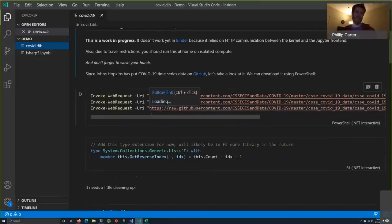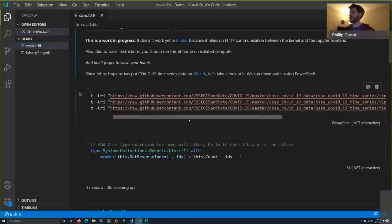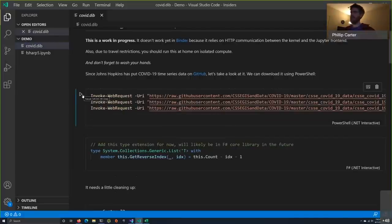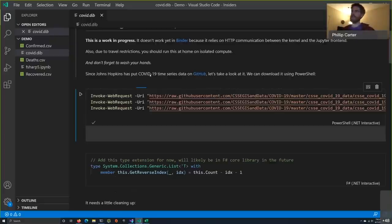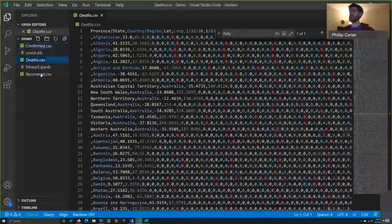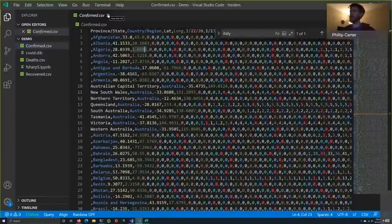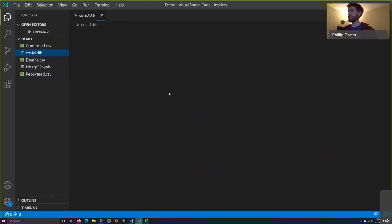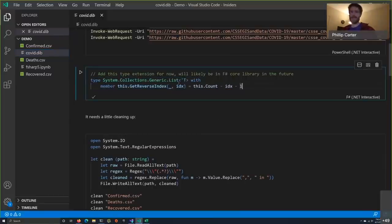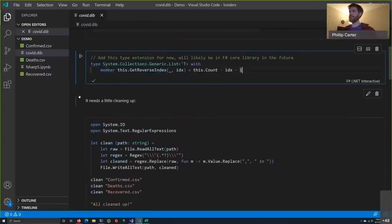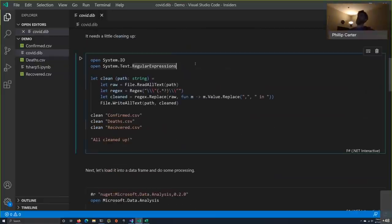The first thing I'm going to do is execute some PowerShell rather than F# — downloading three CSV files. The act of downloading a file is extremely optimized in PowerShell. I execute that cell and get confirmed, deaths, and recovered CSVs — some COVID data pulled off a Johns Hopkins GitHub repo. Now I need a function to clean the data: open namespaces, read the raw CSV, create a regex, replace some content, write it back, and call that function for `confirmed.csv`, `deaths.csv`, and `recovered.csv`. All cleaned up.